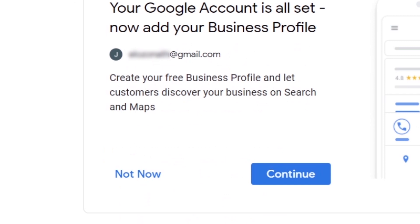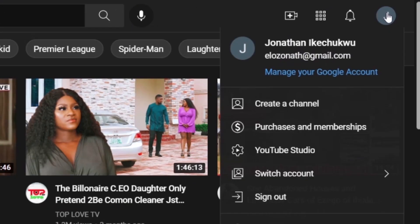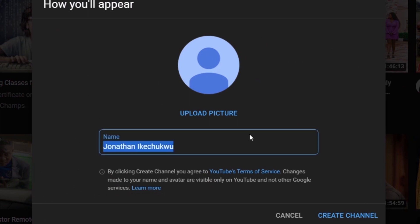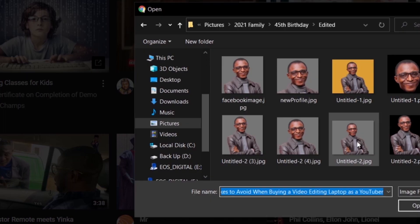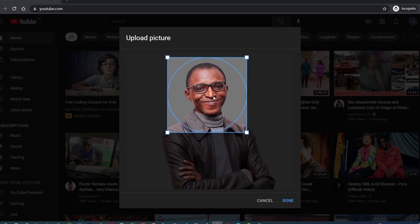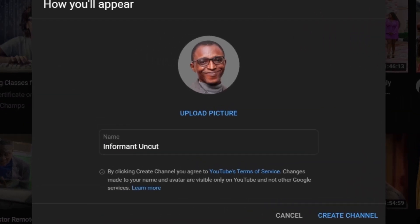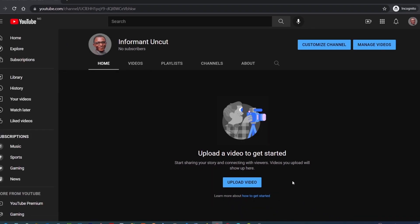Accept the privacy terms by scrolling down and clicking the 'I Agree' button. Now your Google account is ready. Since you're not setting up a business profile yet, click 'Not Now.' This takes you to the YouTube home page. At the top right corner, click the profile icon with your name and email address, then click 'Create a channel.' Enter your new channel's name and upload your channel's profile picture if you have it ready, then click 'Create Channel.'